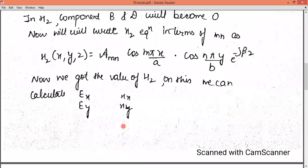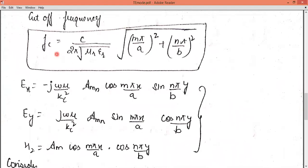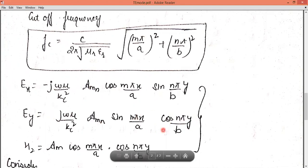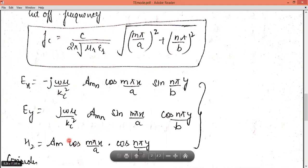Now let's look at the cutoff frequency. The cutoff frequency will be the same as we have seen in the case of TM mode. The EX equation is written using the separation method, EY equation becomes a corresponding expression, and the HZ equation takes its final form. These are the key field component equations for TE mode.